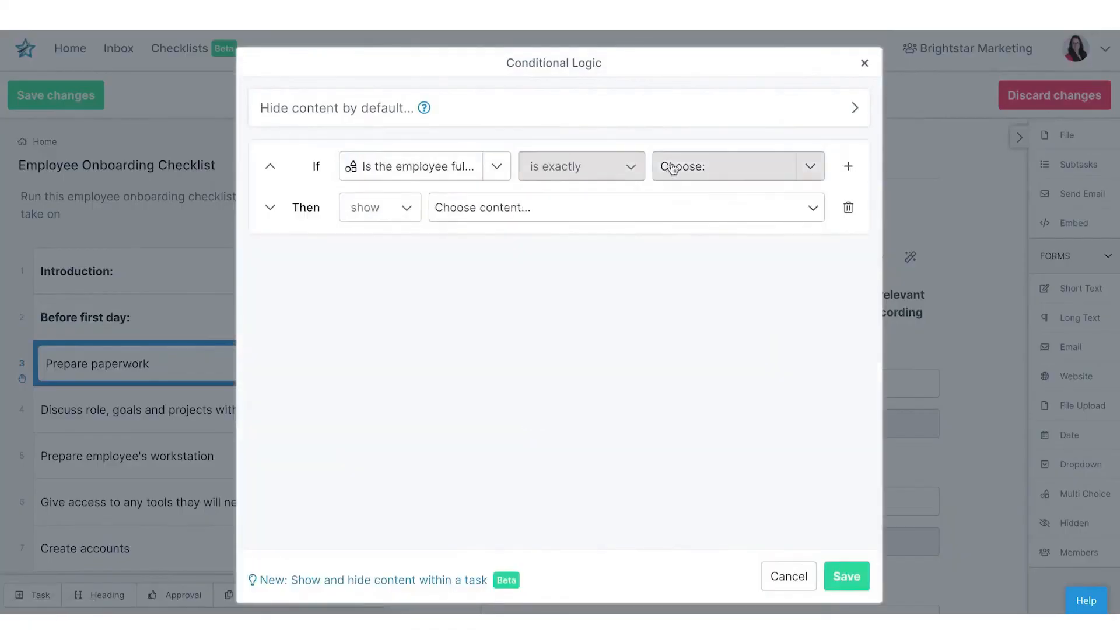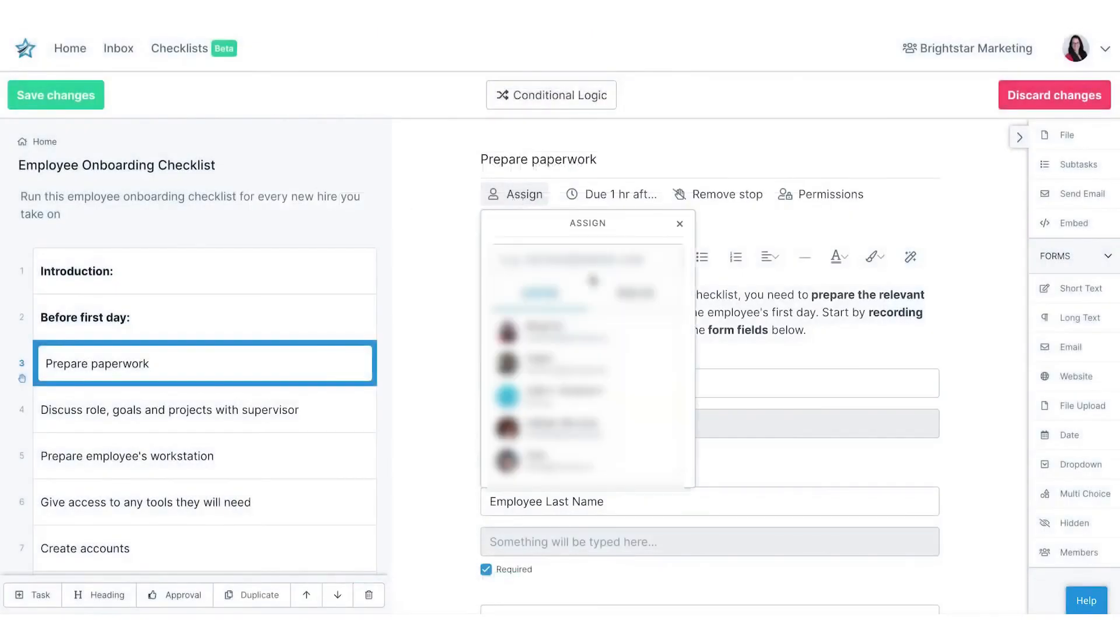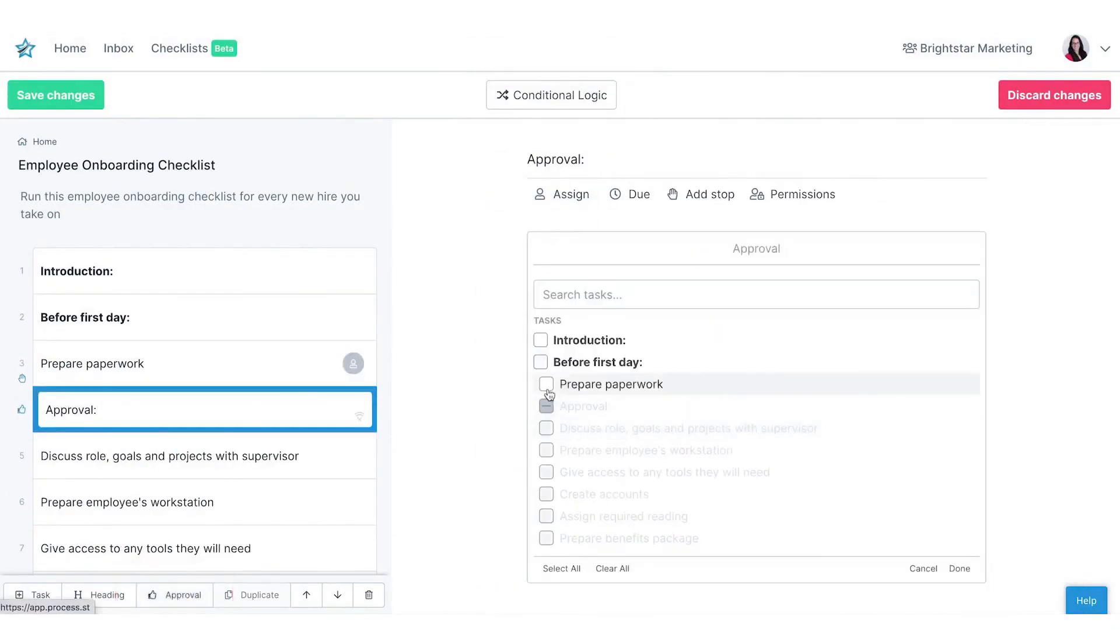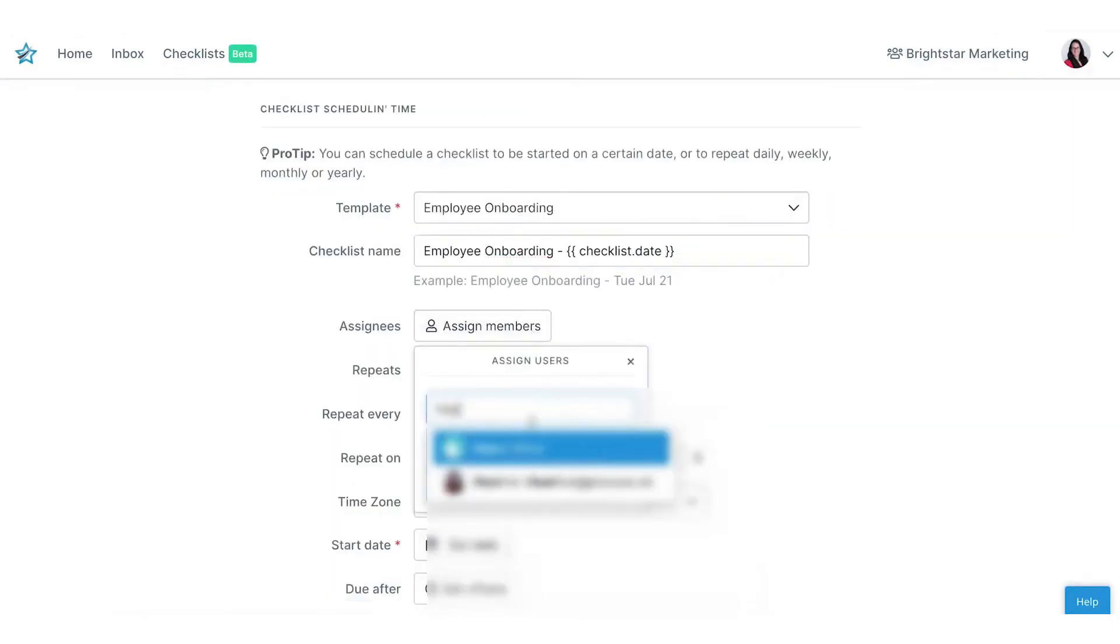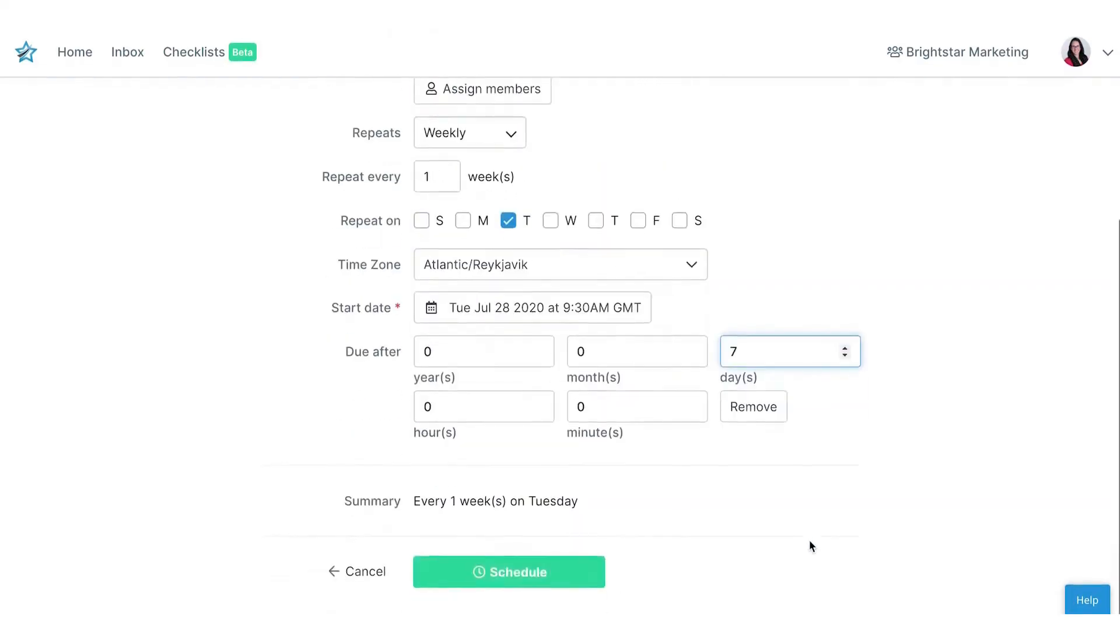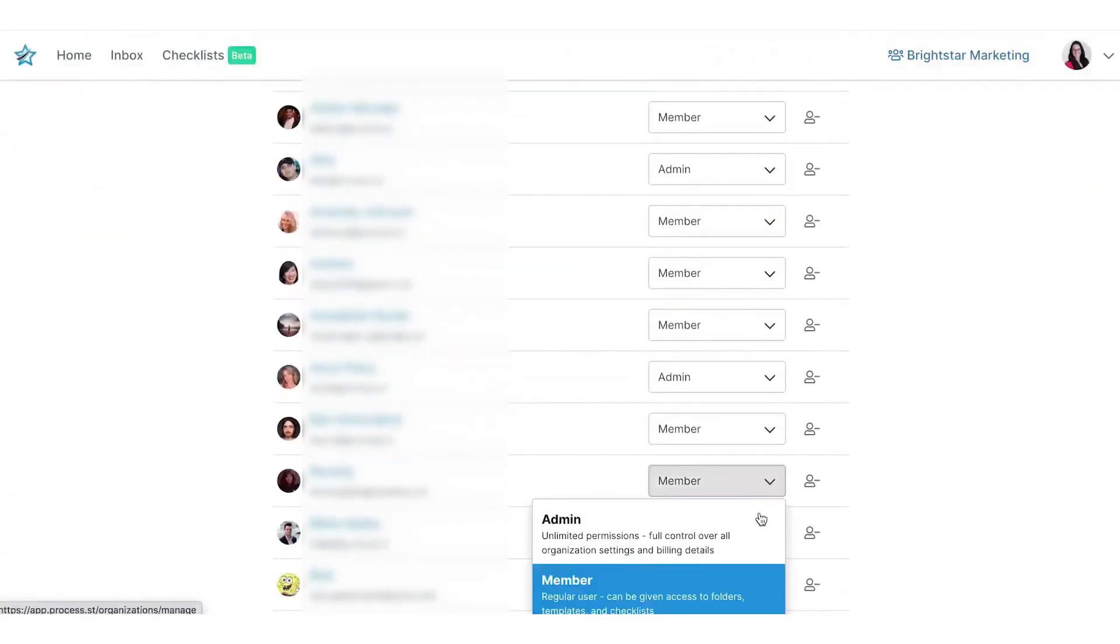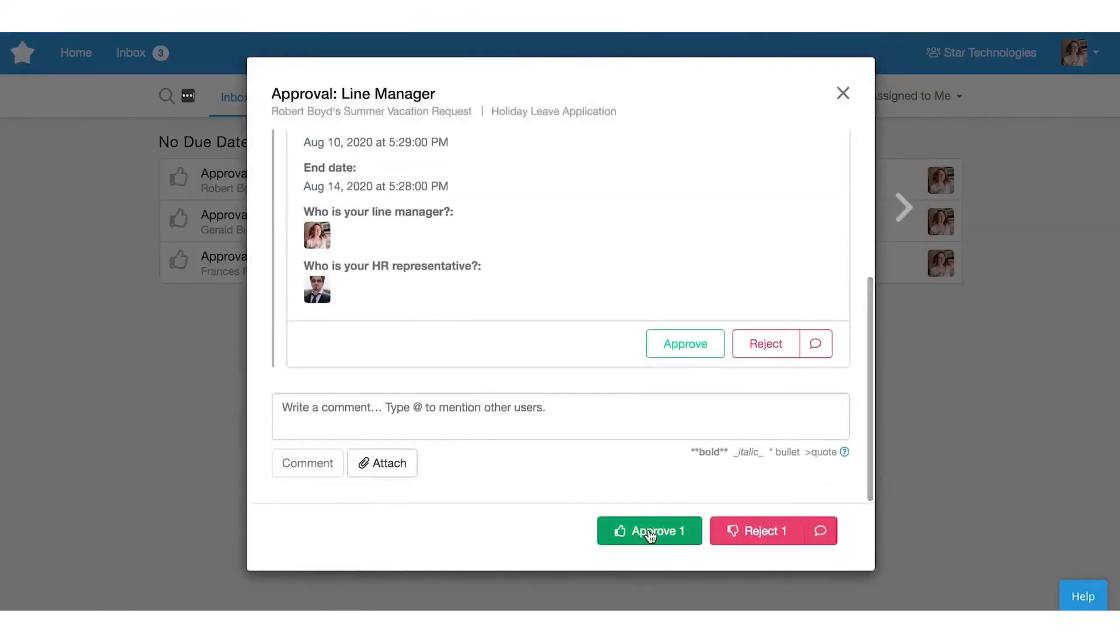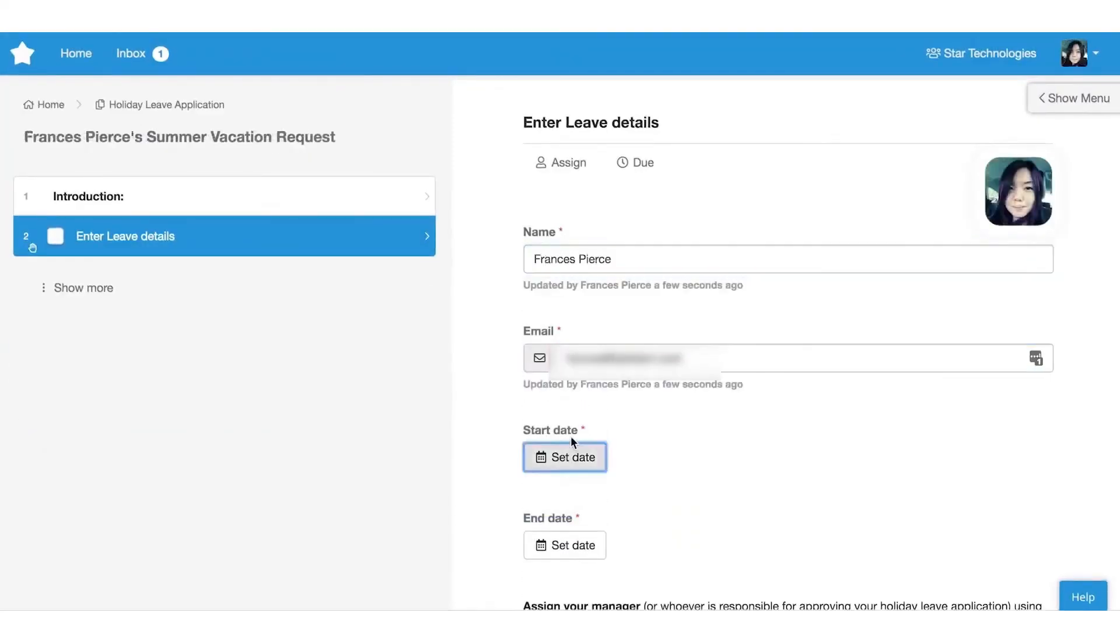Versus Zapier, Process Street is far easier for anyone to use. Even if your team members don't have experience with workflow management software, they can pick up the basics with Process Street quickly. The gentle learning curve allows your team members to be productive in a short amount of time. Once you go through the process of setting up Zapier's app integrations, it's easy enough to use, but setup can be a much more time consuming process with Zapier.